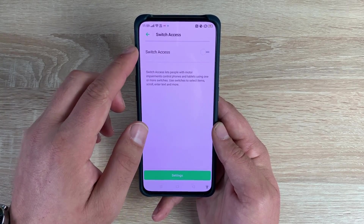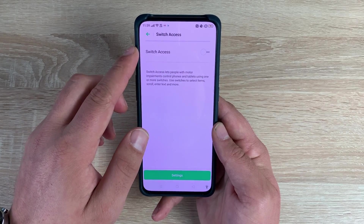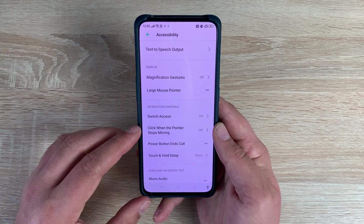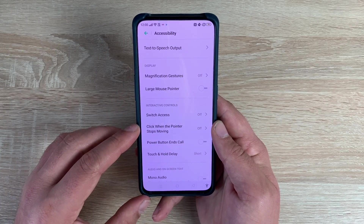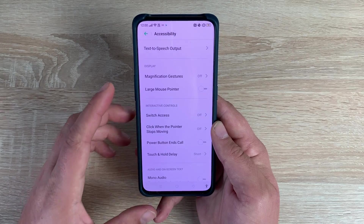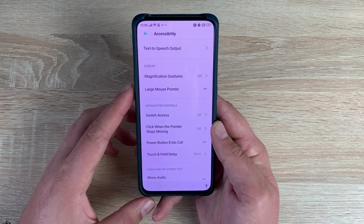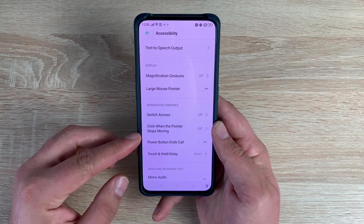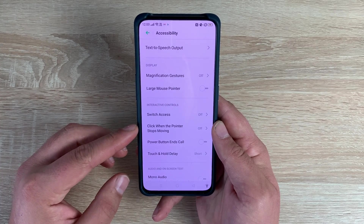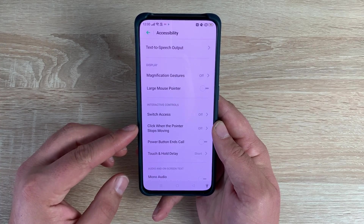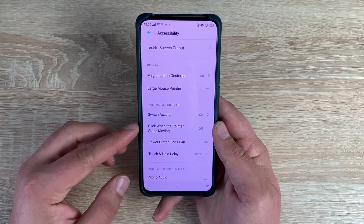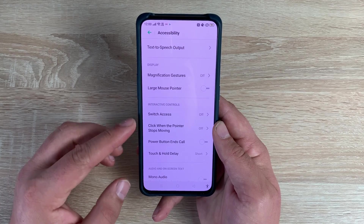Once you select Switch Access and turn it on, it will help you go through the setup process. Underneath that is Click When the Pointer Stops Moving. So if you're using a large mouse pointer or a mouse device with your phone, this is the option you'll need to change and use. Inside here you can change the time scale.